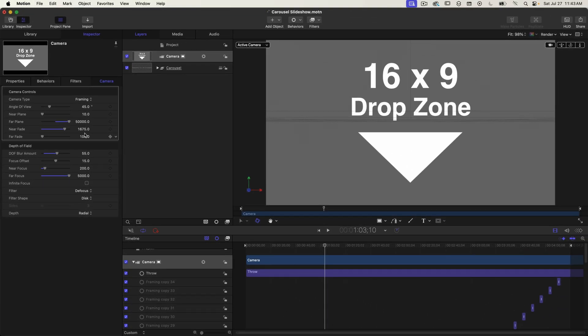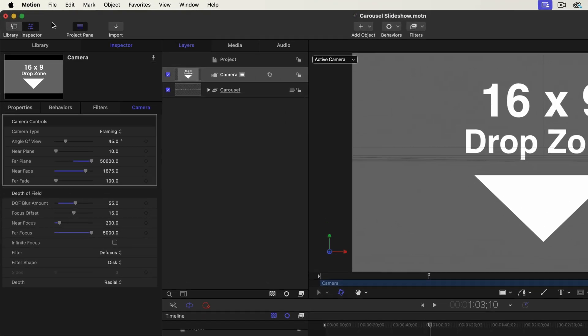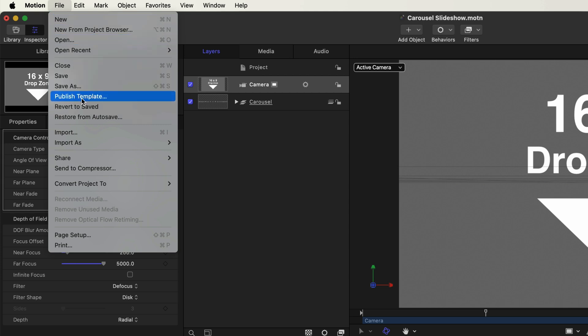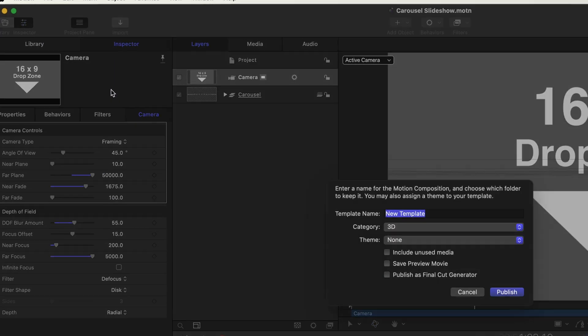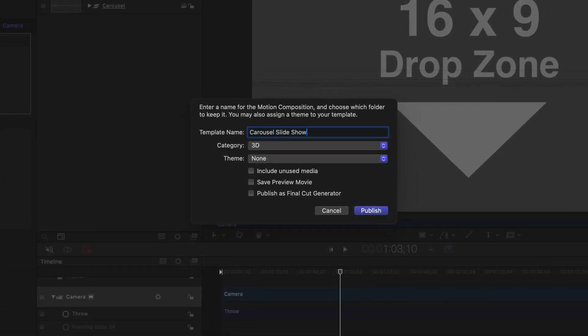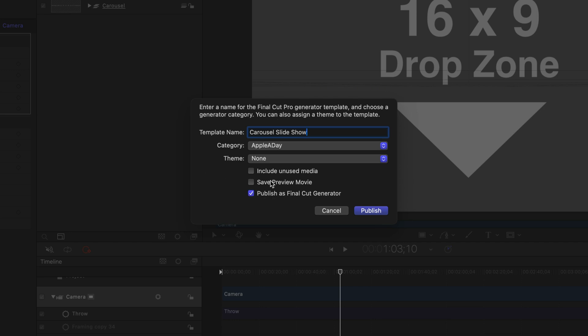Okay so that's it. Your slideshow template is ready to be exported to be used in Final Cut Pro. So under the file menu select publish template. I'm going to call this carousel slideshow. I'm also going to select the option to publish as Final Cut generator.